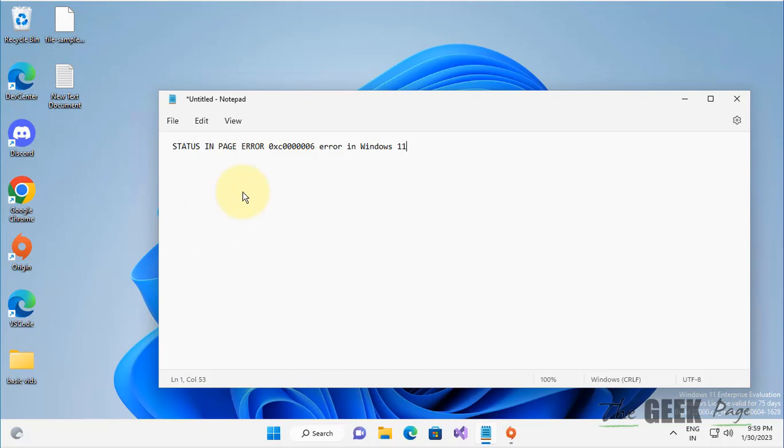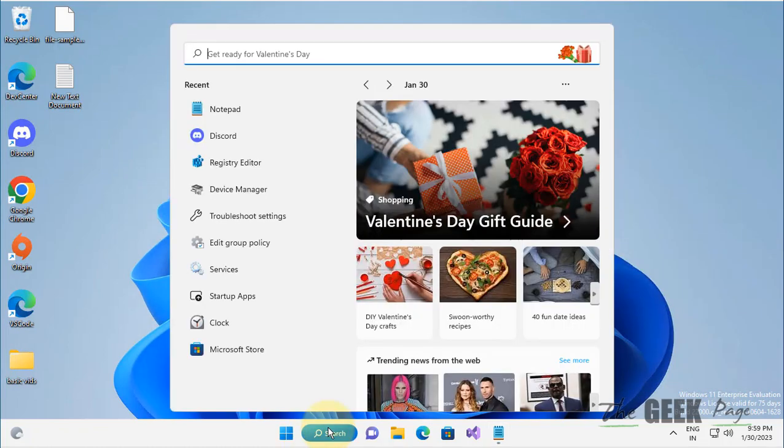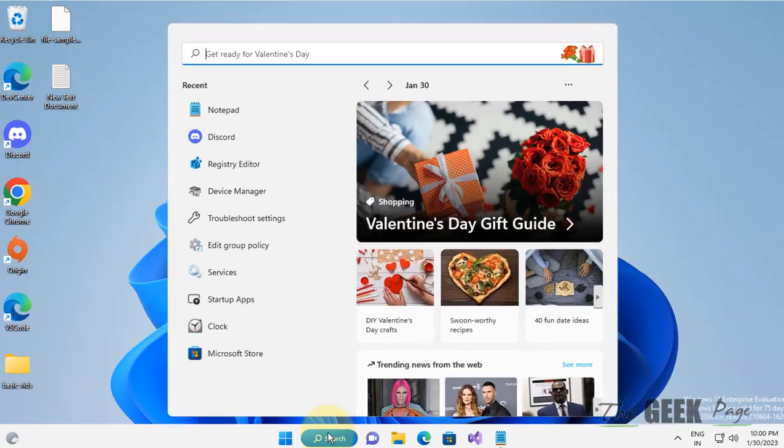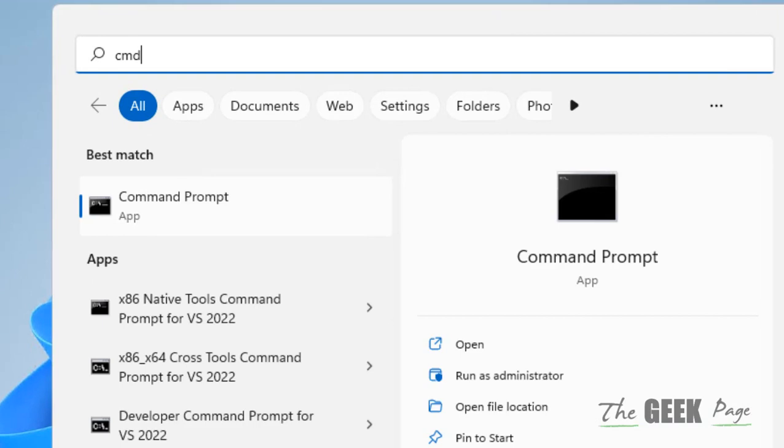Hi guys, if you are facing the status in page error with this error code in Windows 11 computer, here is the fix. What you have to do is search cmd in the search box.